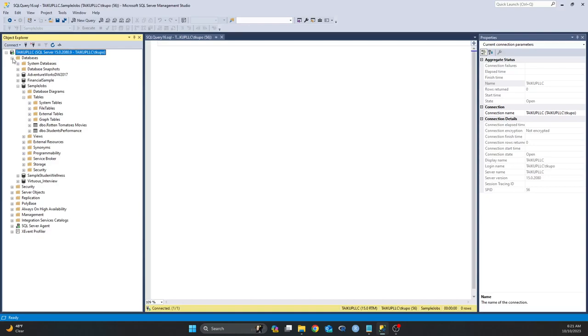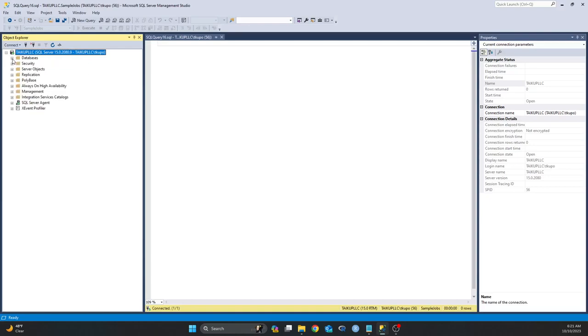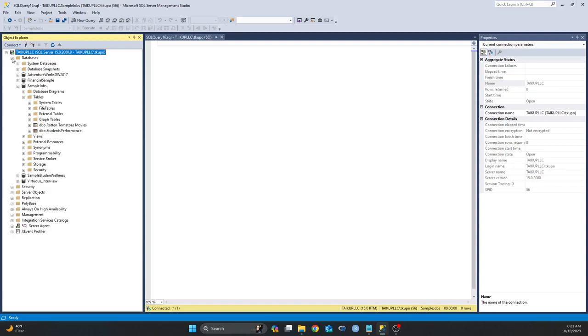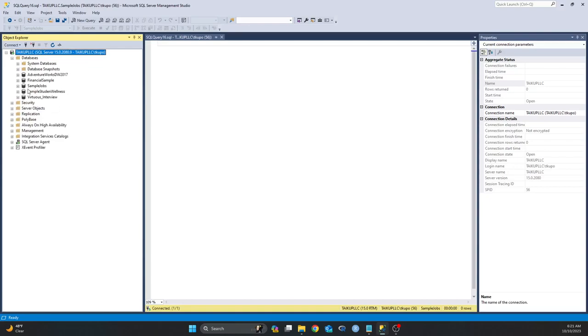If you need to see what databases you have in your server, you can click on this plus sign that is next to the Databases folder. As you can see, I have five databases in my server.